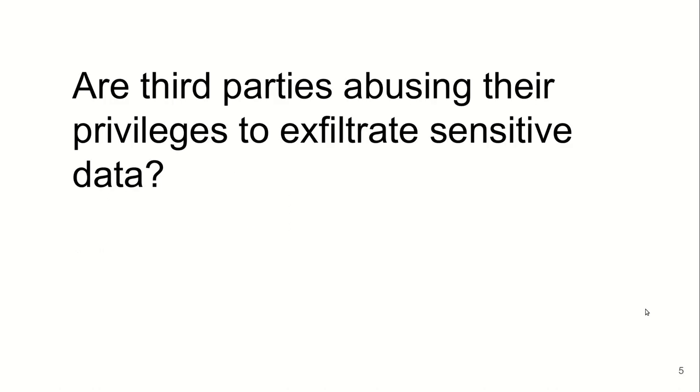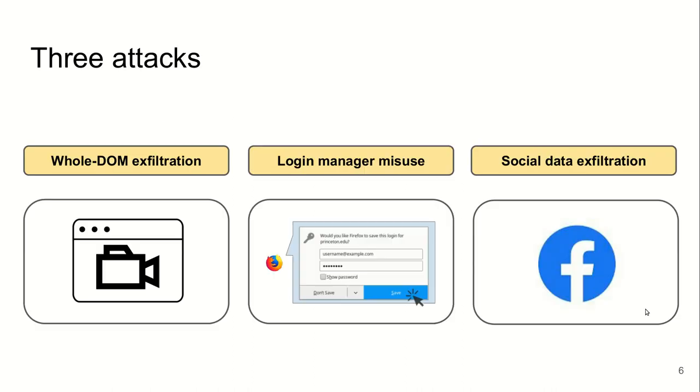In this study, we want to answer this question: are third parties abusing their privileges to extract sensitive data? And we want to study the privacy implications of this. We study this in the context of three attacks: whole-DOM exploitation, misuse of browsers' built-in login managers, and exploitation of social data.